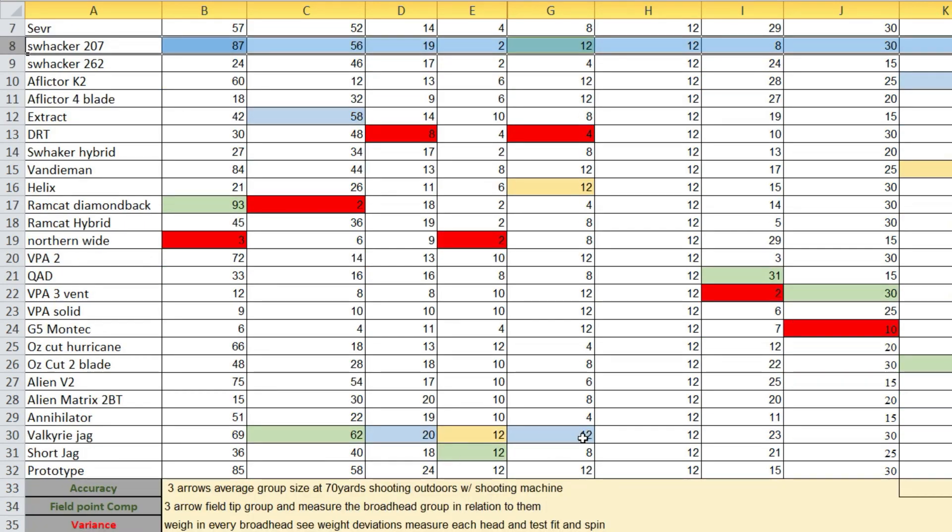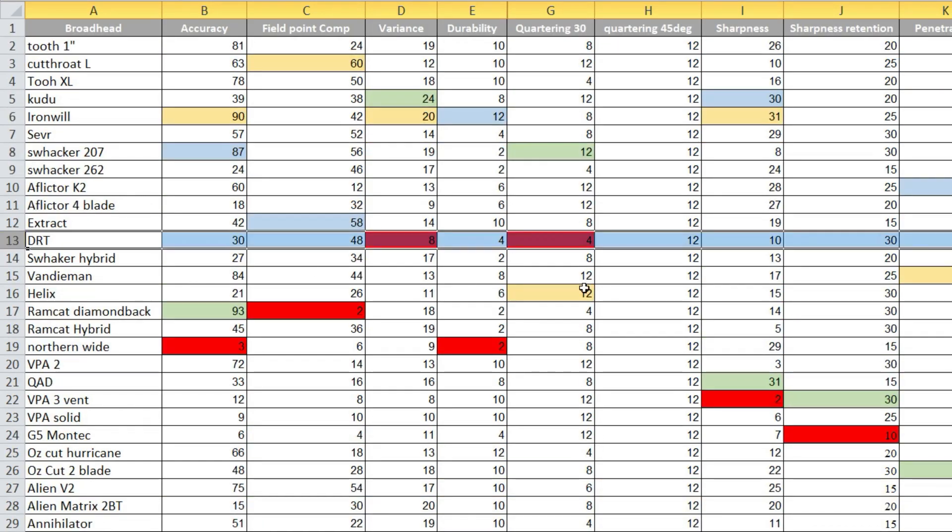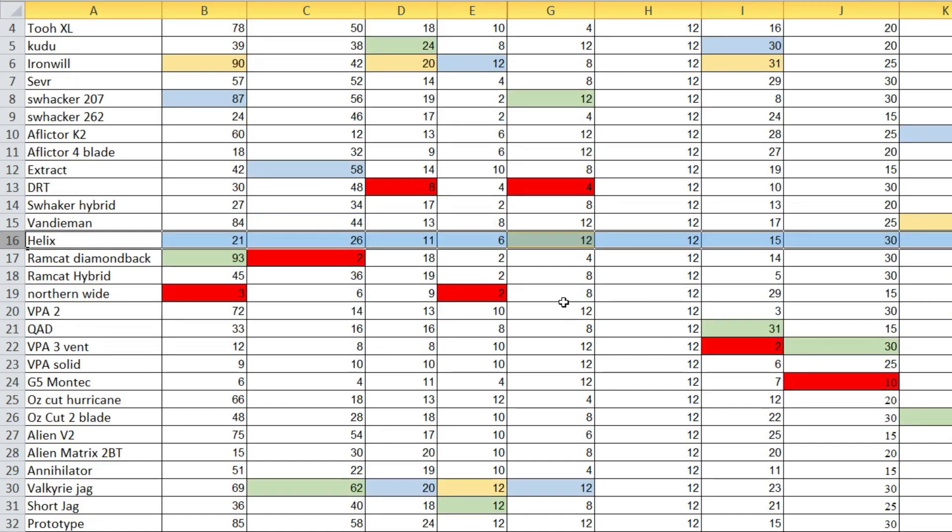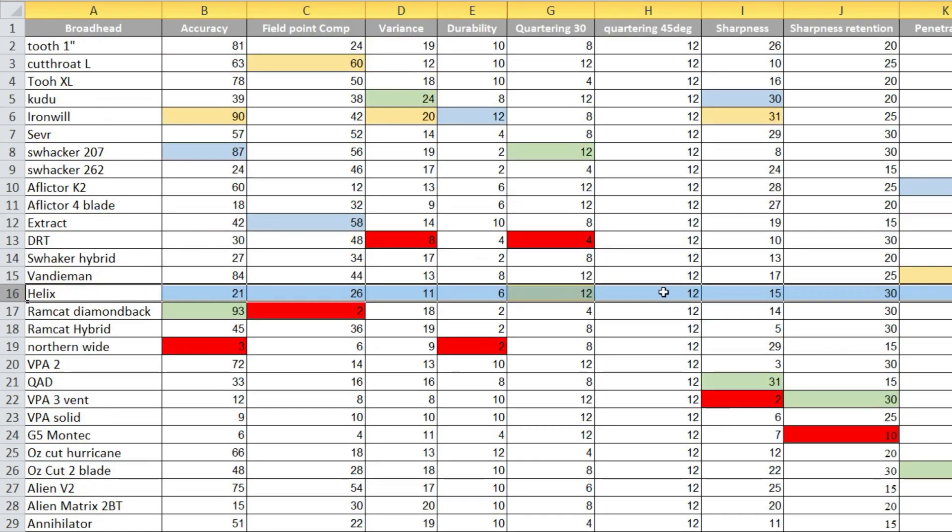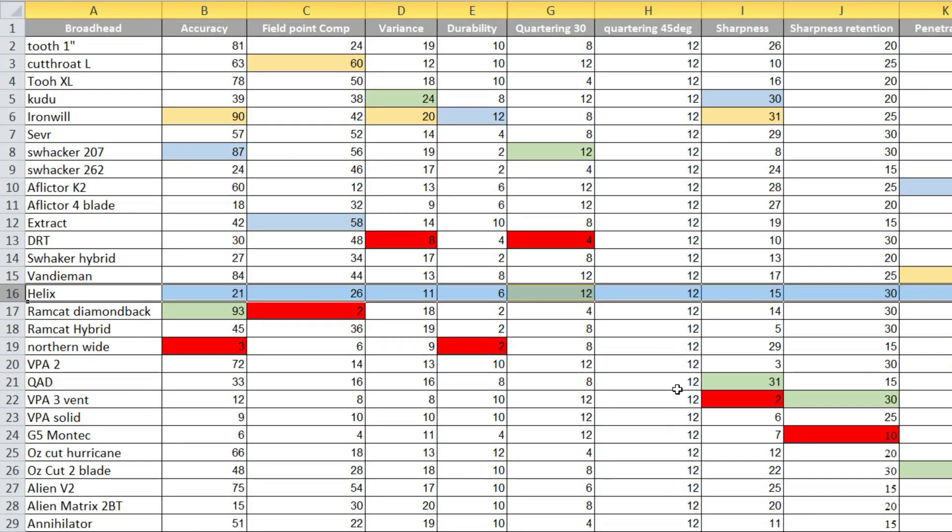It was right there with that. The worst being the DRT, pretty much the polar opposite of these. It has a big wide rounded front, and I think that's kind of what hurt it. The Helix also did very well. The quartering at 45, they all shot great. I mean they all made the 45, no problem.